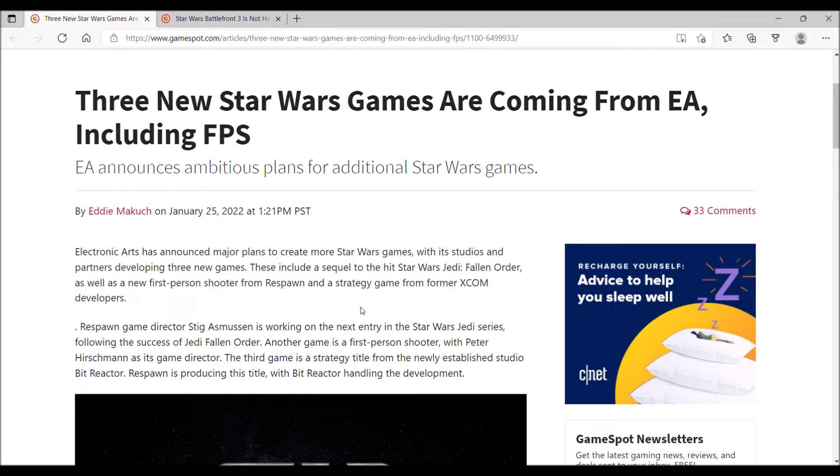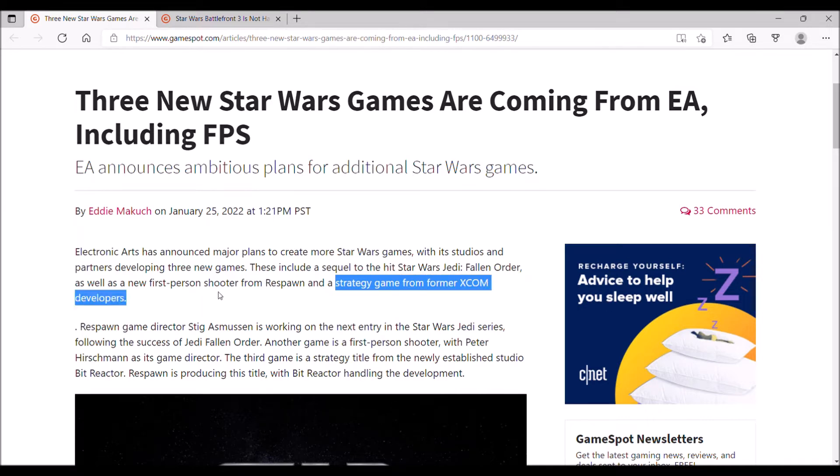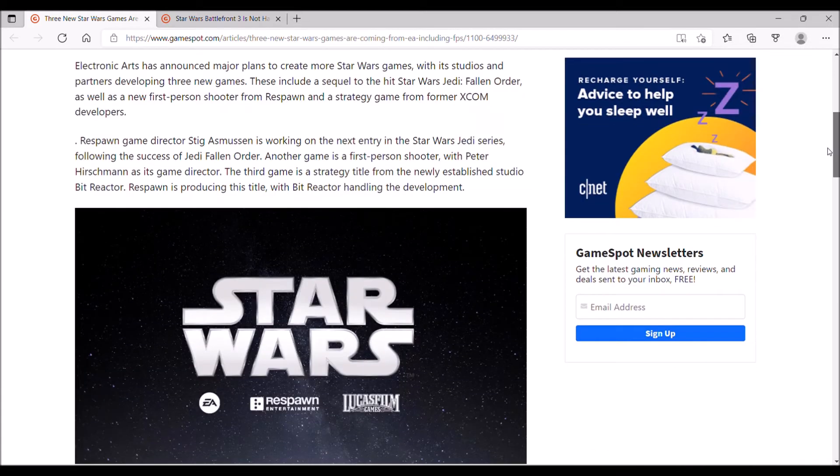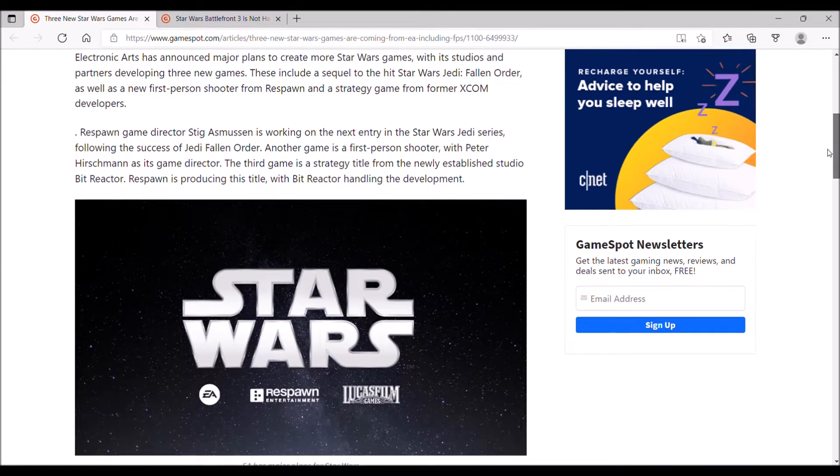And the third game is a strategy game, which isn't as exciting. It's from former XCOM developers, which doesn't really mean much because the actual development studio behind the XCOM games is also making that Marvel's Midnight Suns mess, and that looks about as interesting as a new Final Fantasy game.